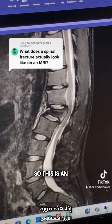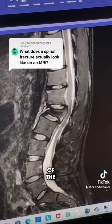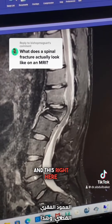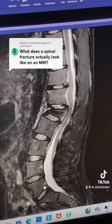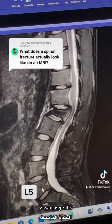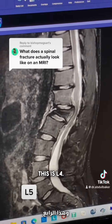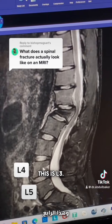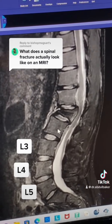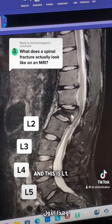This is an MRI of the low back, also called lumbar spine. This right here is what we call the L5 vertebra. This is a disc, this is L4, this is L3, this is L2, and this is L1.